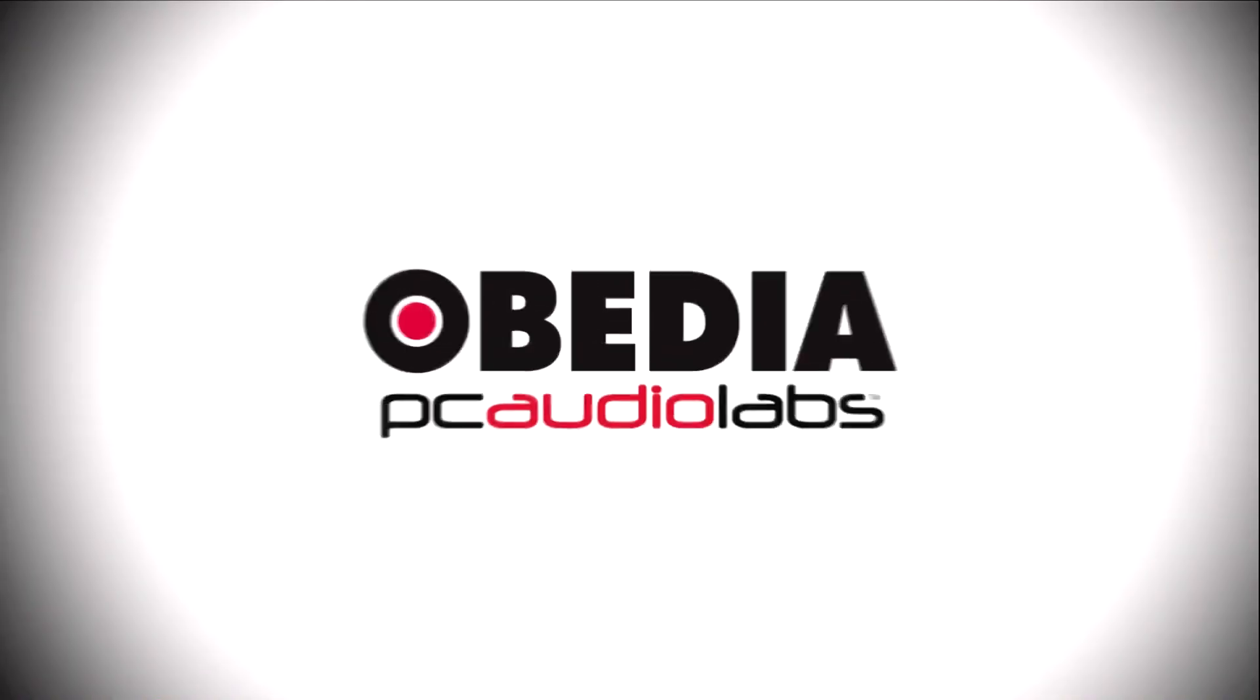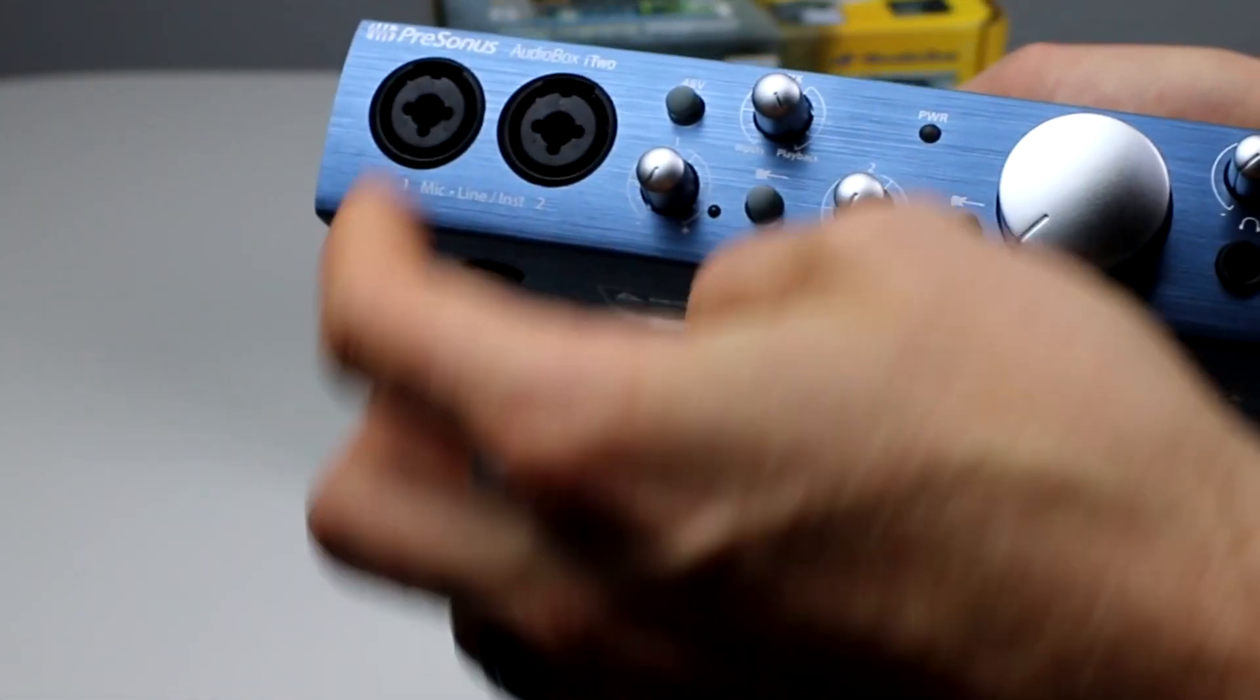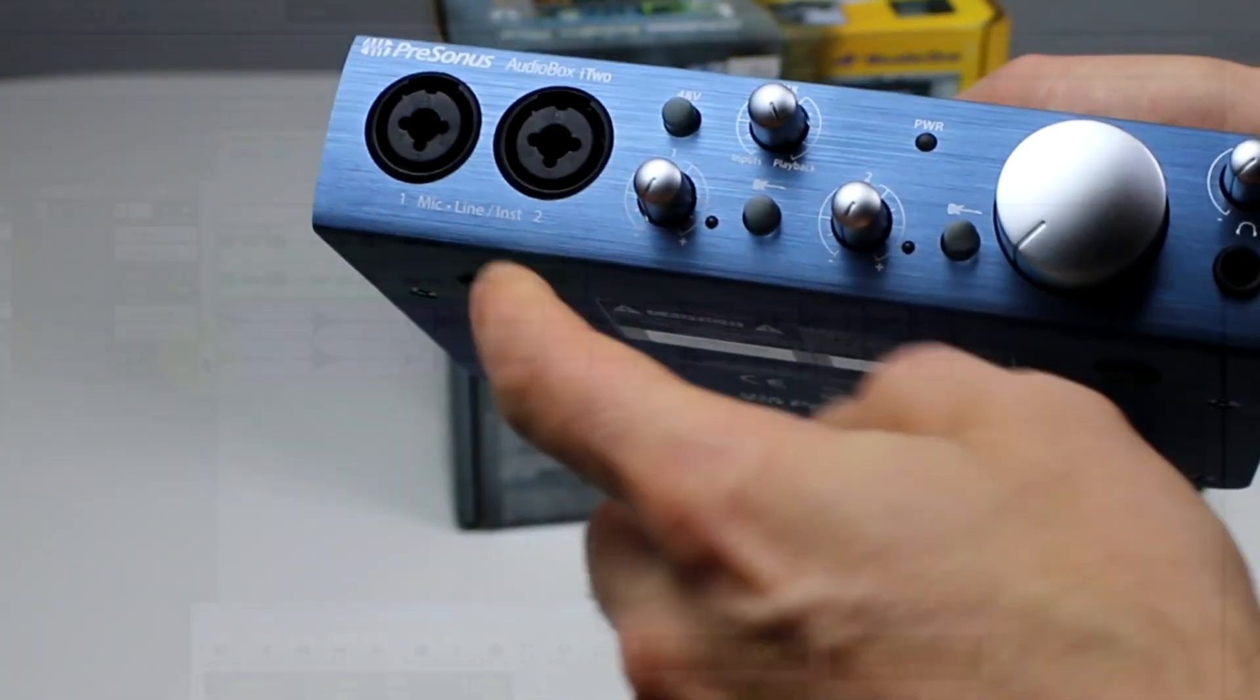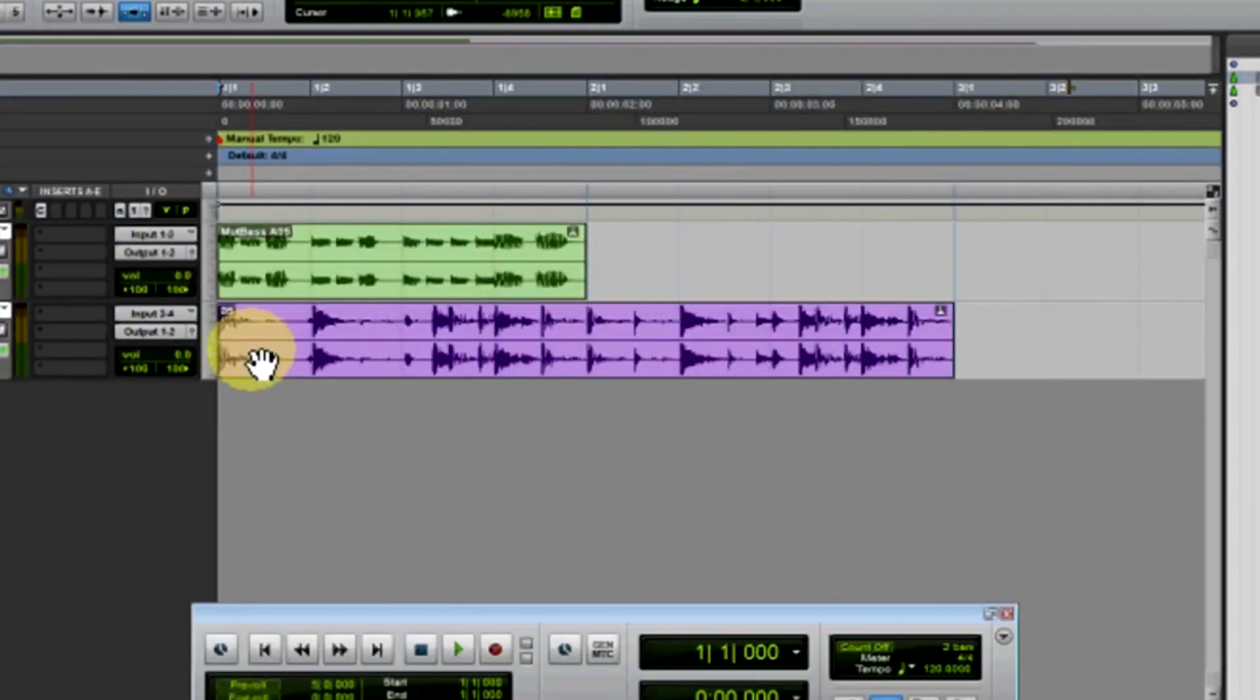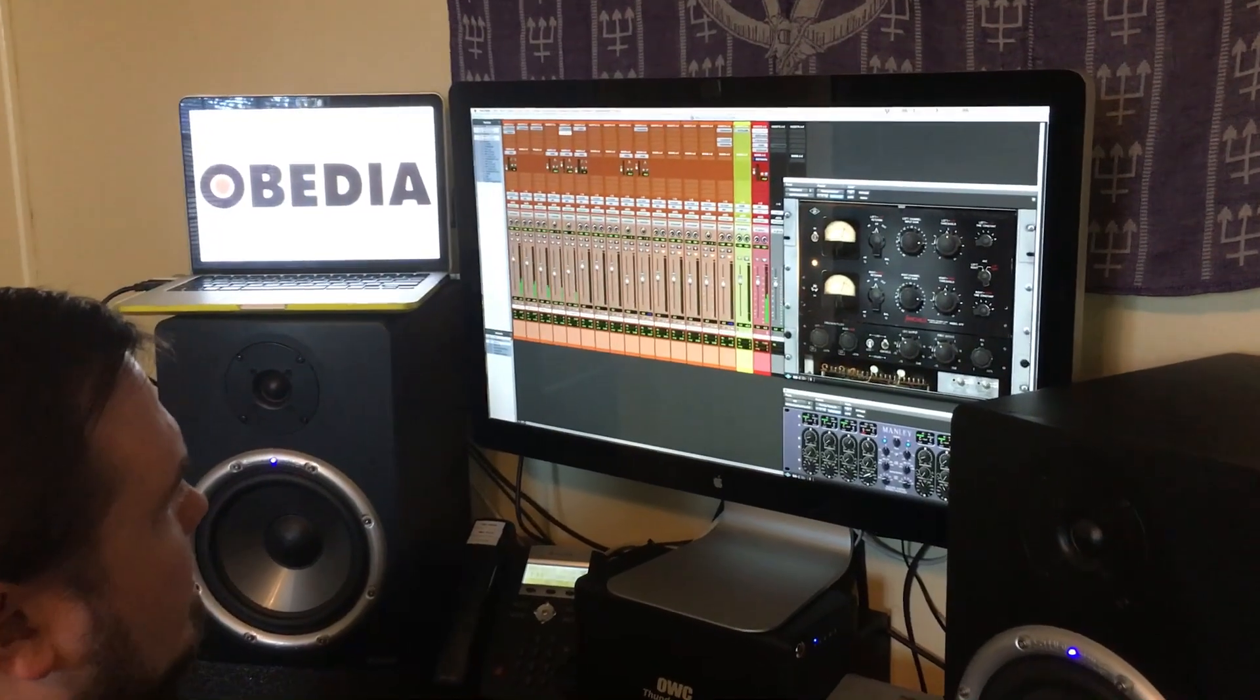Today's Pro Audio hardware and software can give you excellent results if you know how to use it properly. Obedia can help you to get the most out of your Pro Audio hardware and software. Why spend your time scouring the internet for answers or digging through manuals?